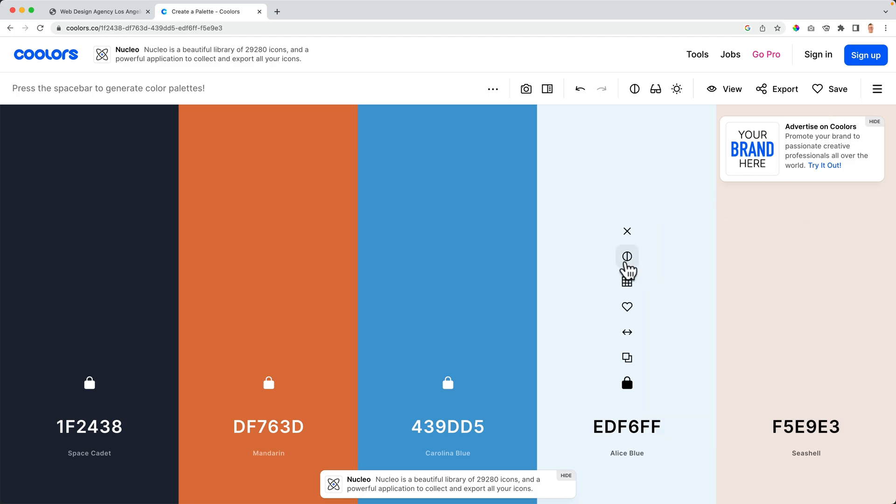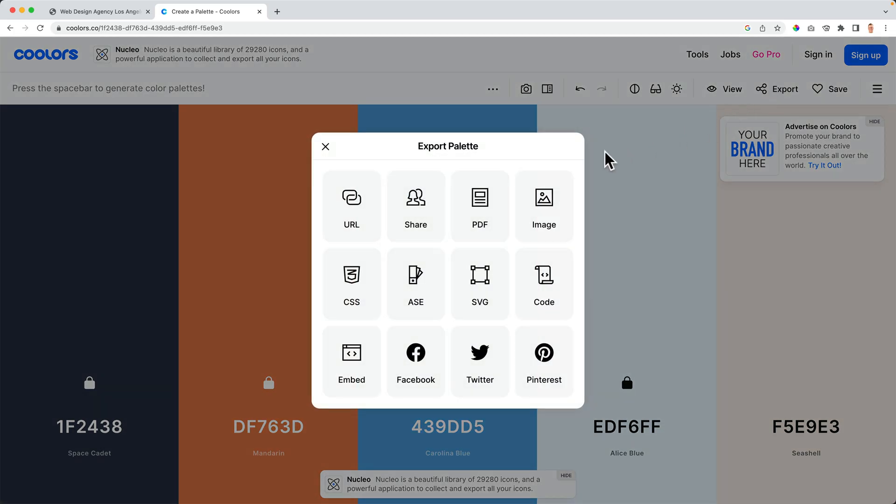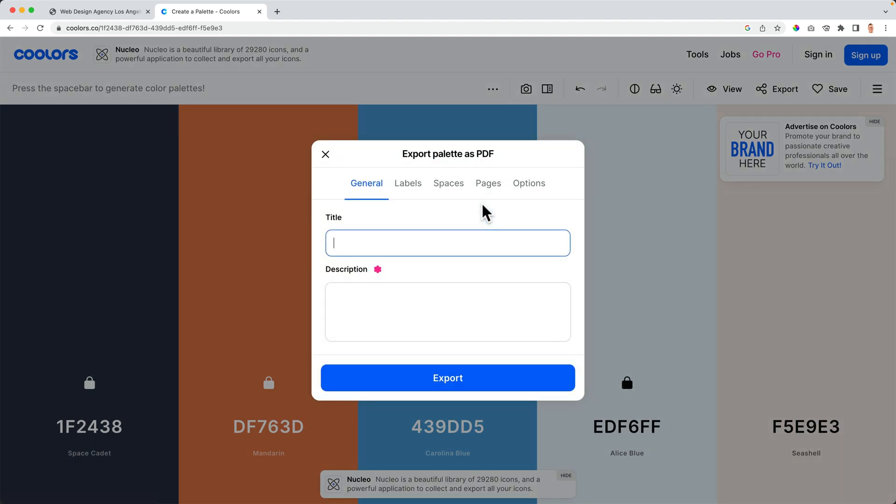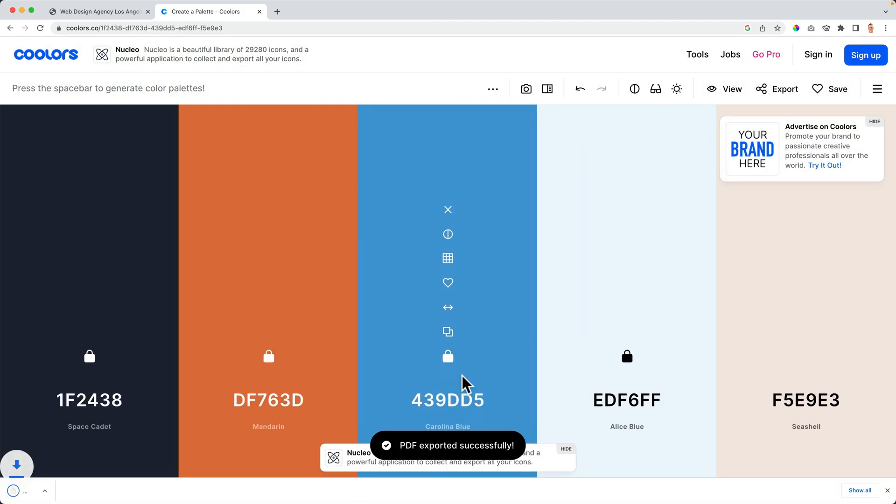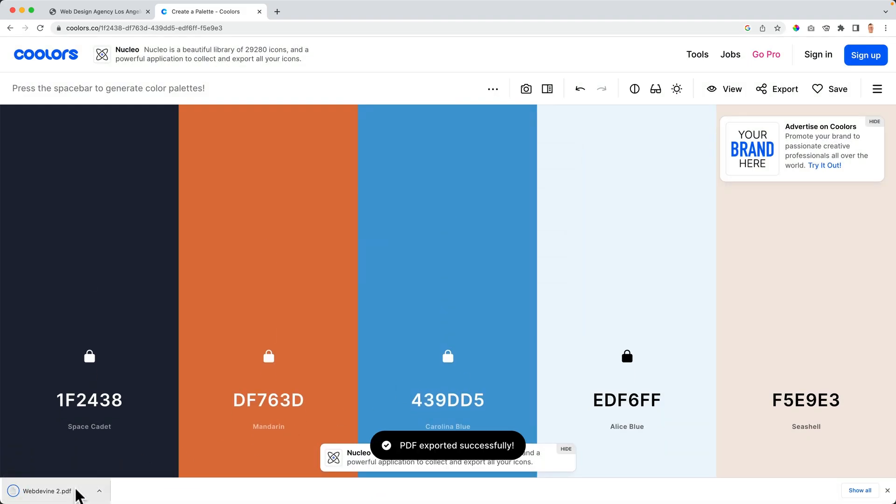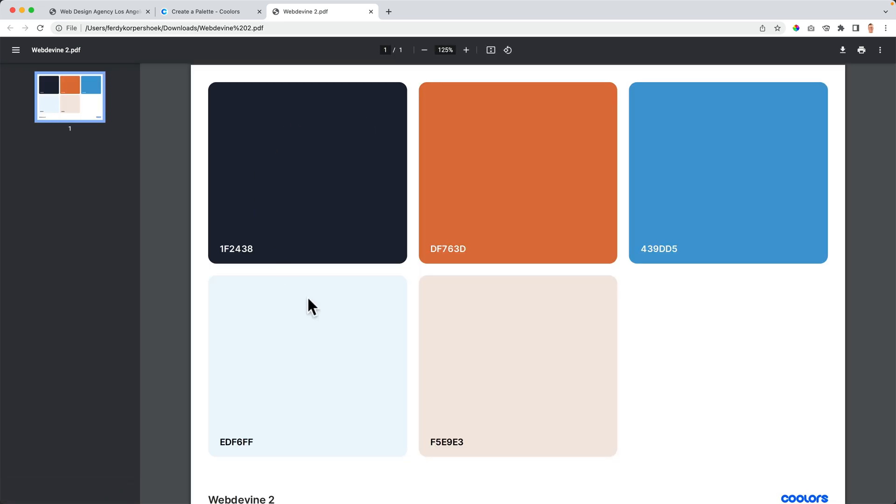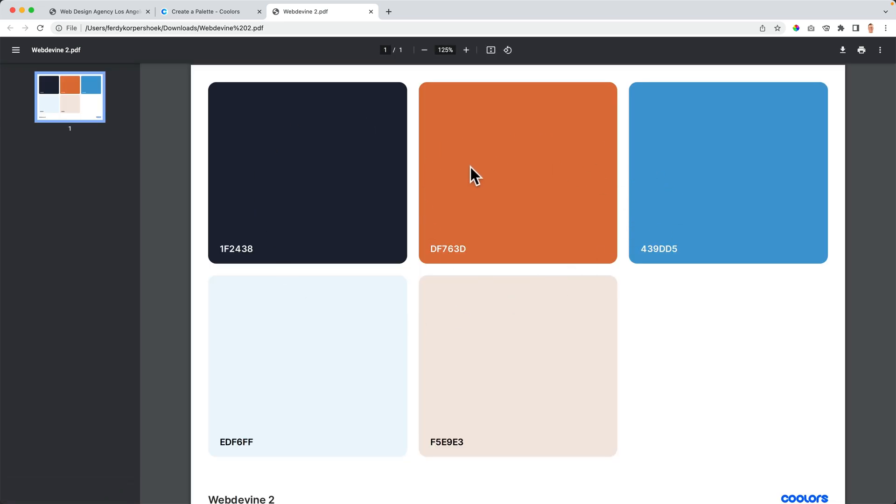If you're happy with those colors, you can export them as a PDF and I can call this one web divine two and I export it. Look at this. This is what we can use in our website. How great is that?